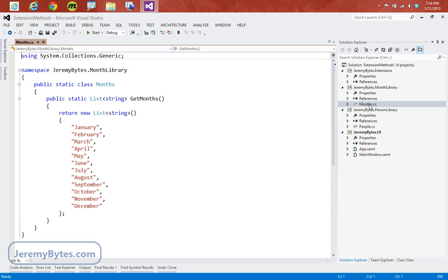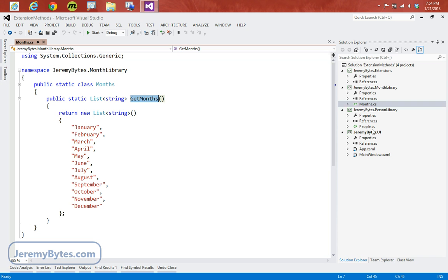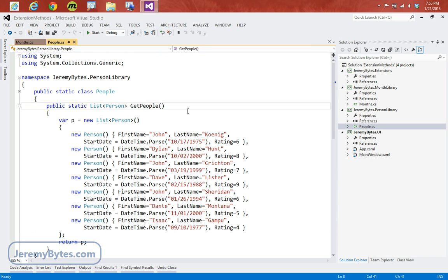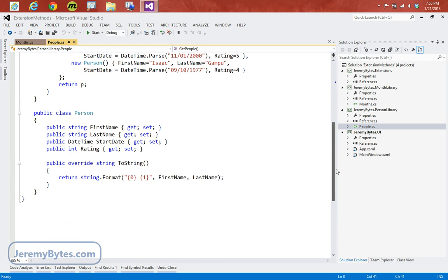If we look in the libraries, I have a month library. This is a static class called months, and it has a single static method called getMonths, which returns a list of string. If we look in the person library, we can see here that I have a static people class with a method called getPeople, which returns a list of person. The person object is a simple object that just has four properties and an overridden toString method.